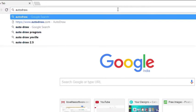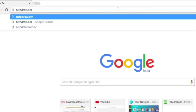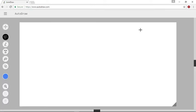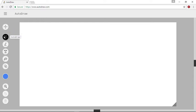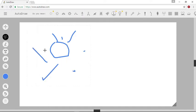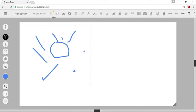Simply go to the official website which is autodraw.com. There you will see a toolbar on the left side of the screen. Select AutoDraw and draw any random thing you want. You will see there are so many suggestions on the top of the screen. Select the object that you want.